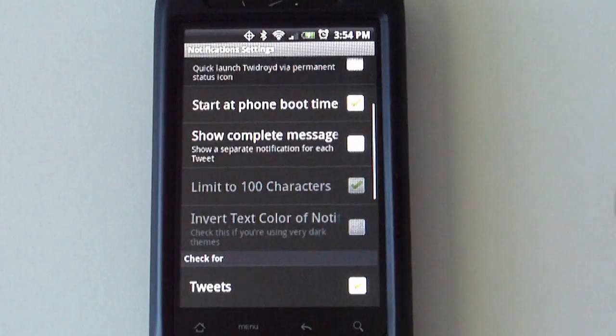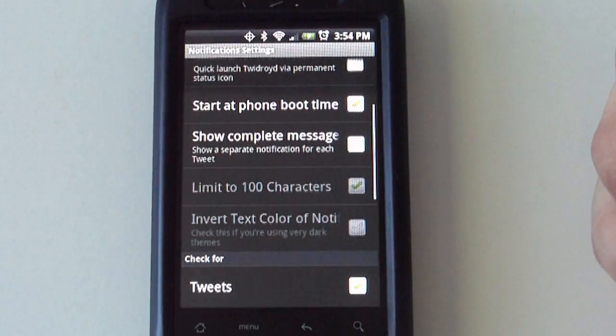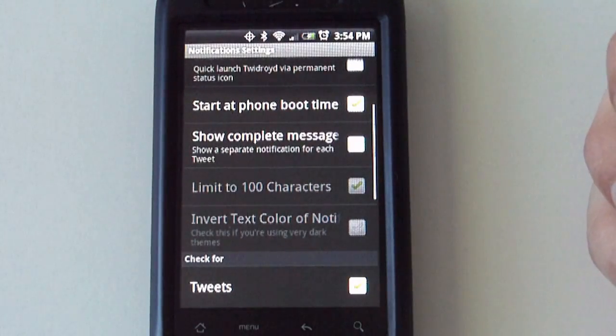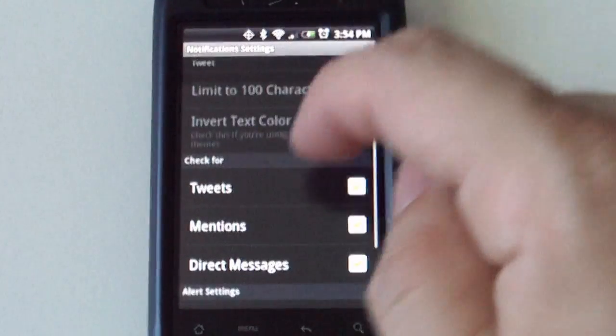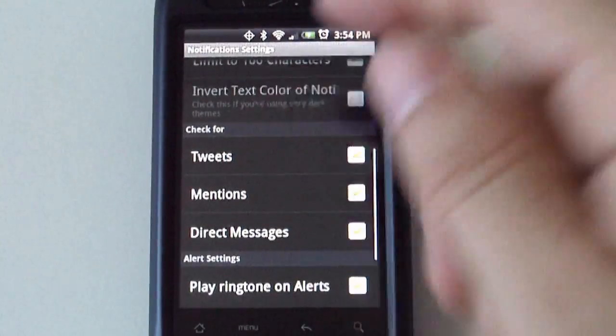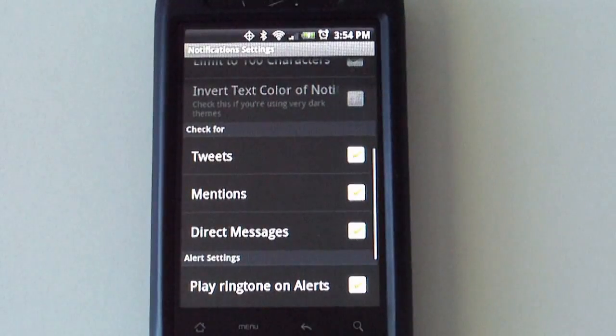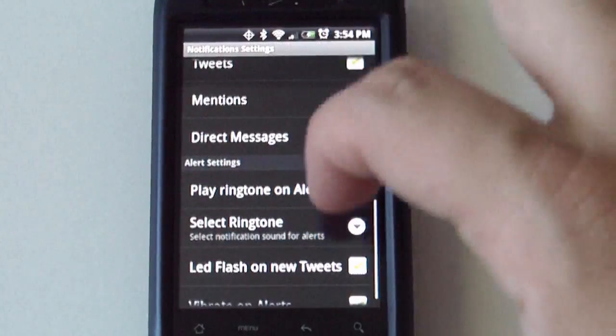If you want to show the complete messages, notifications, if you want to check for tweets, mentions, direct messages.